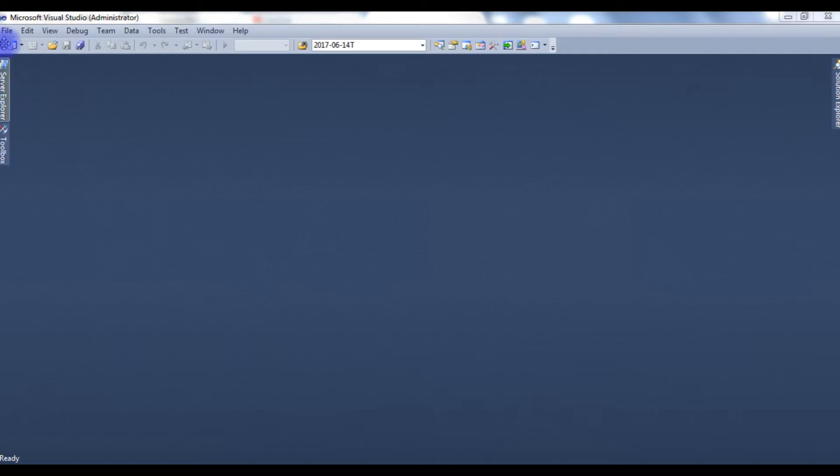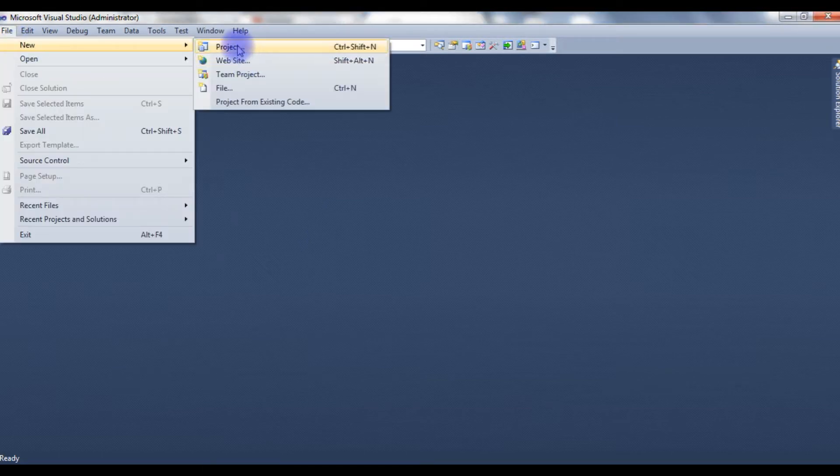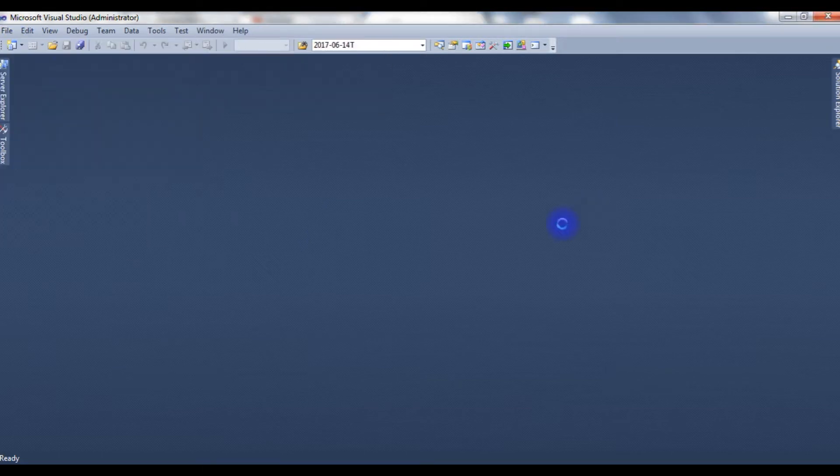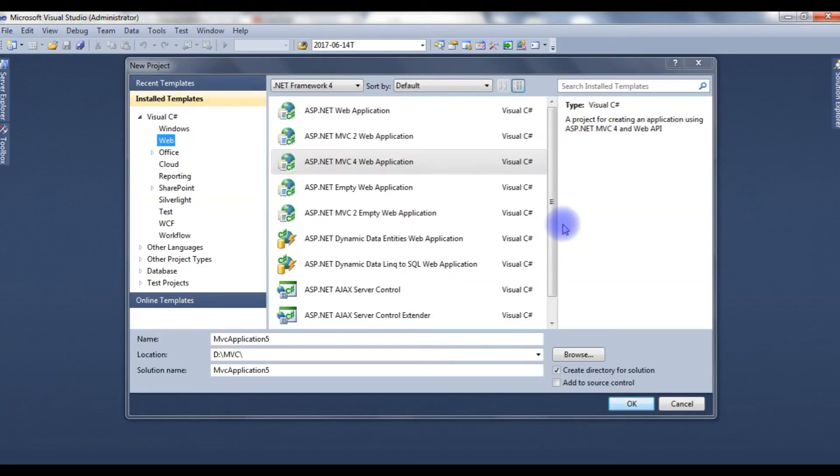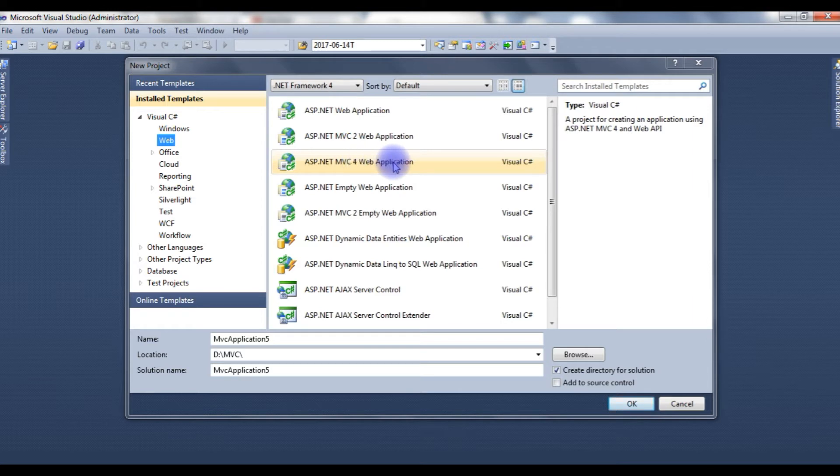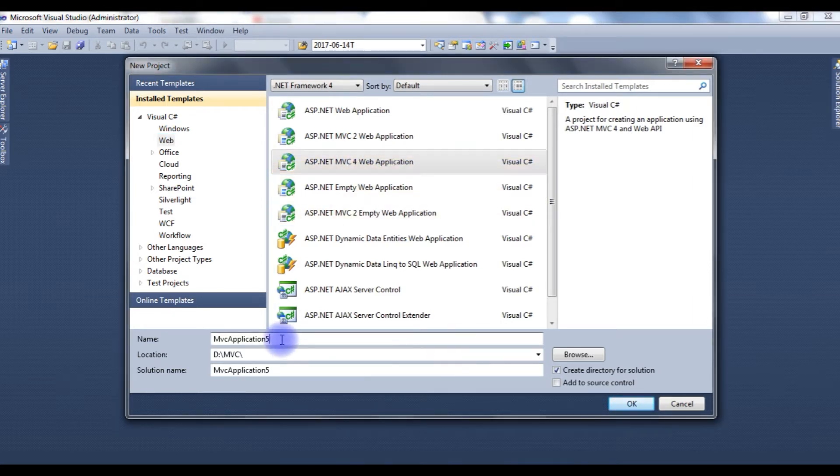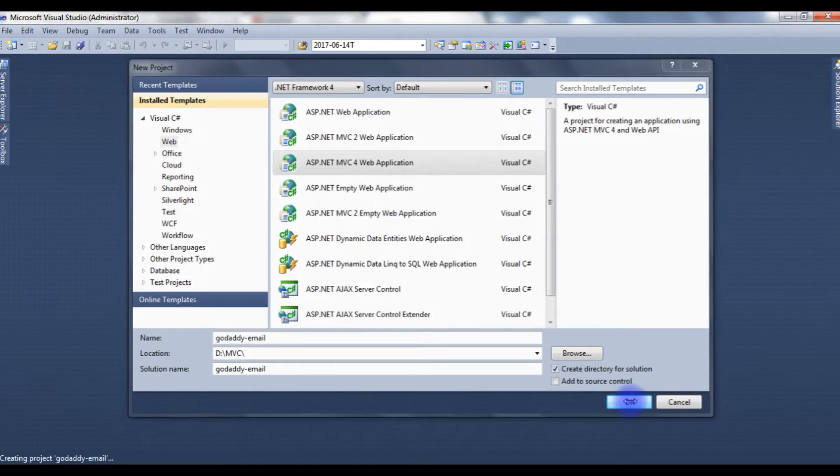I am creating a new project for this application. New Project. In the application name, I am giving GoDaddy email. Click OK.